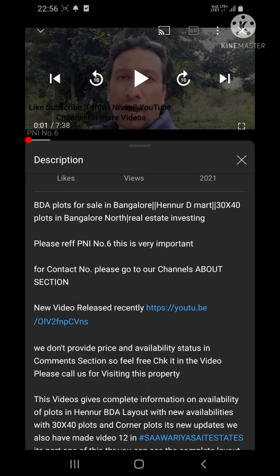You can call me or message me saying the PNI number — when you put PNI, I will understand that it is Prithvi Nivasi. Or if you put video number, I will understand that it is a video from Saawariya Sait Estates. I've tried my level best to help you understand how to connect with me. Thank you so much — please like, share, and subscribe if you really liked this video. Thank you.